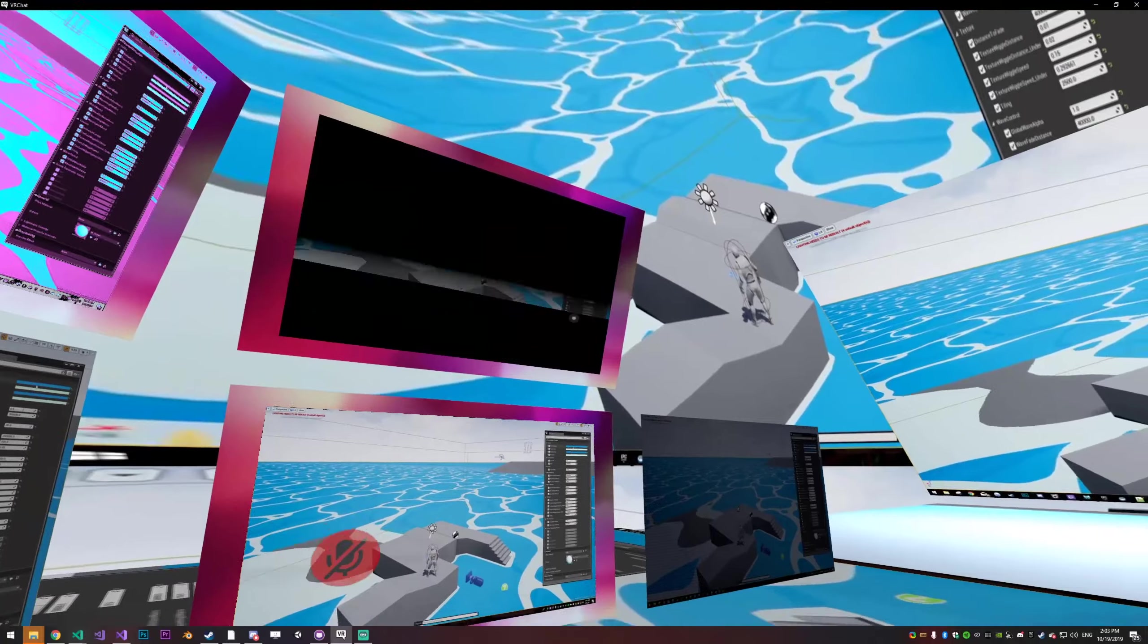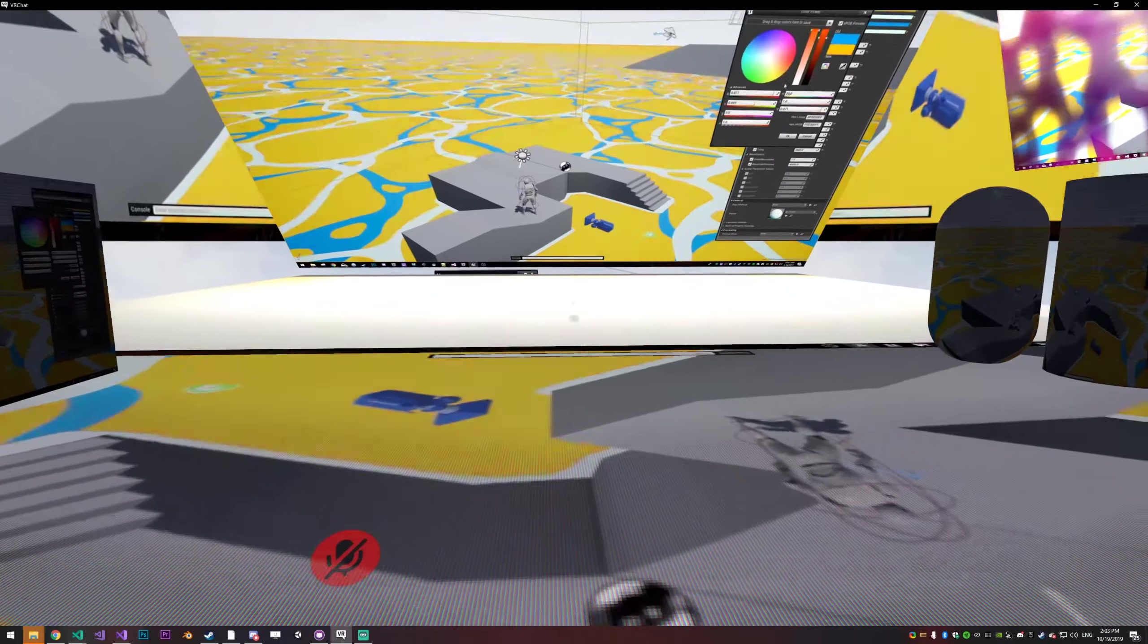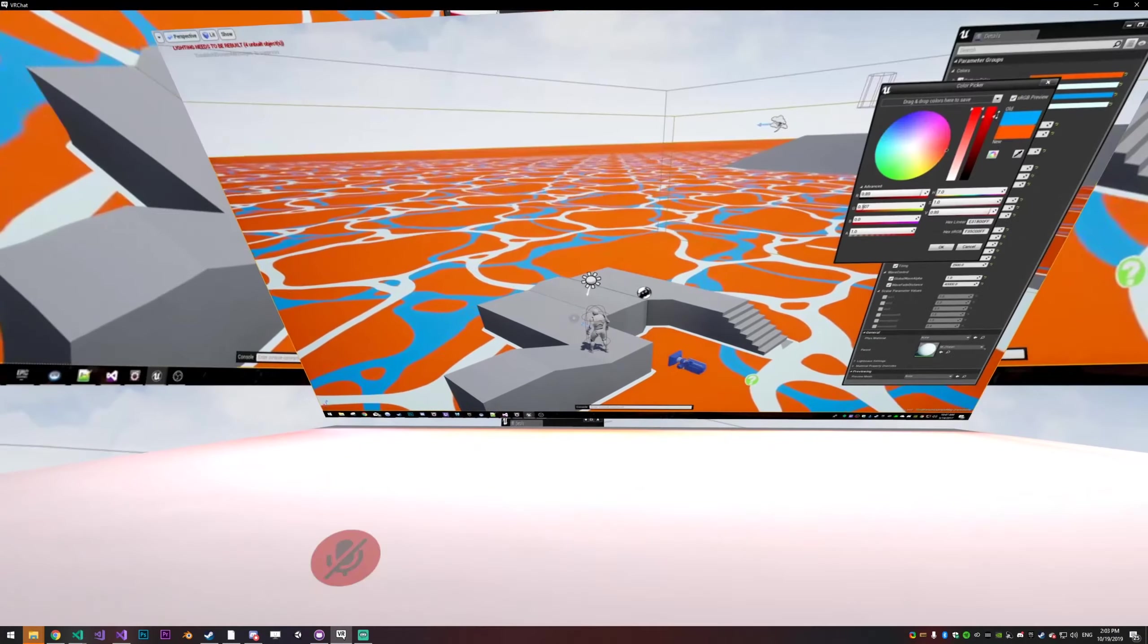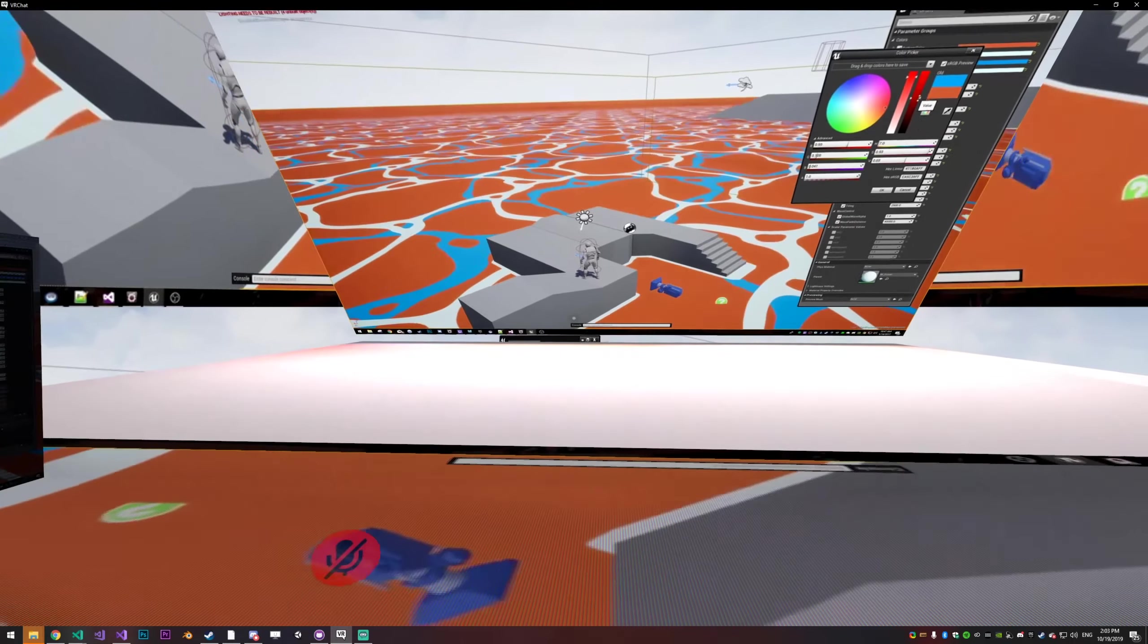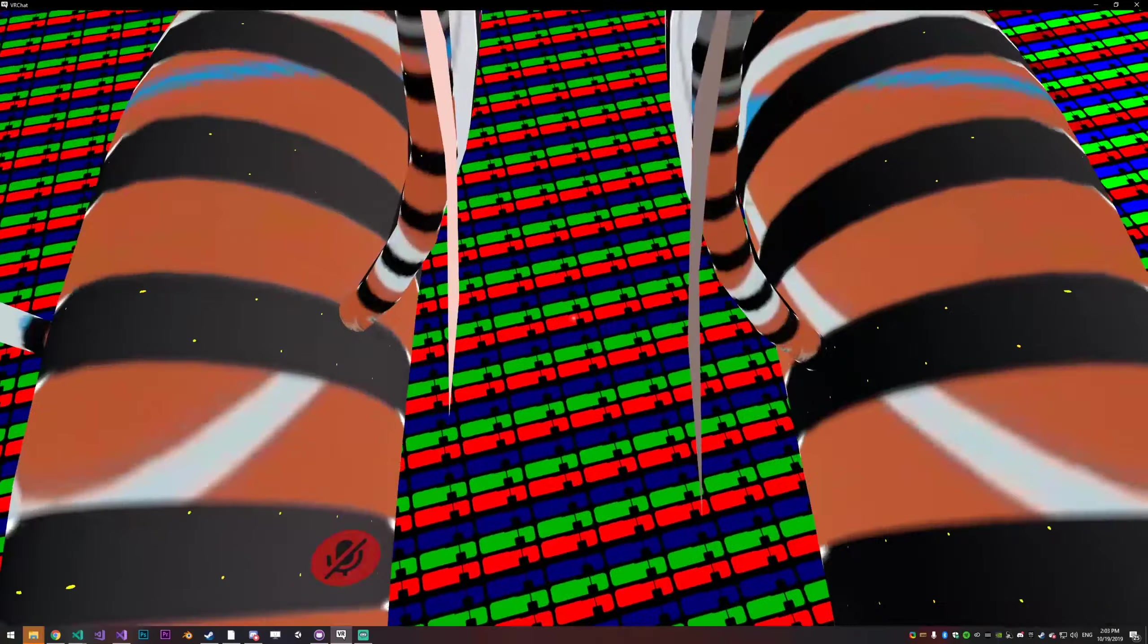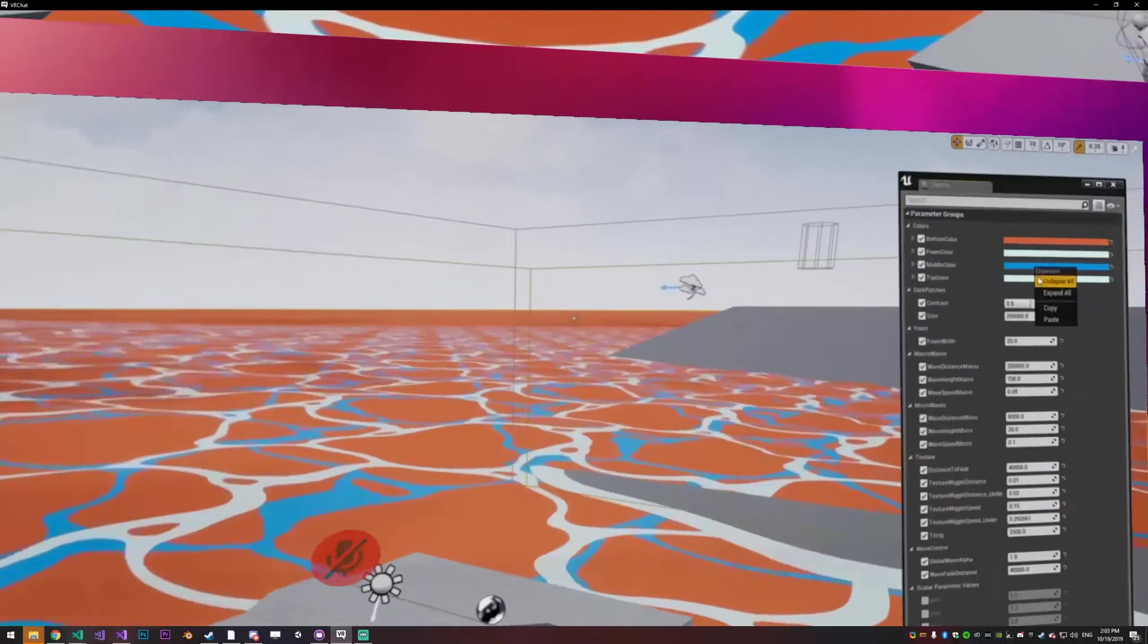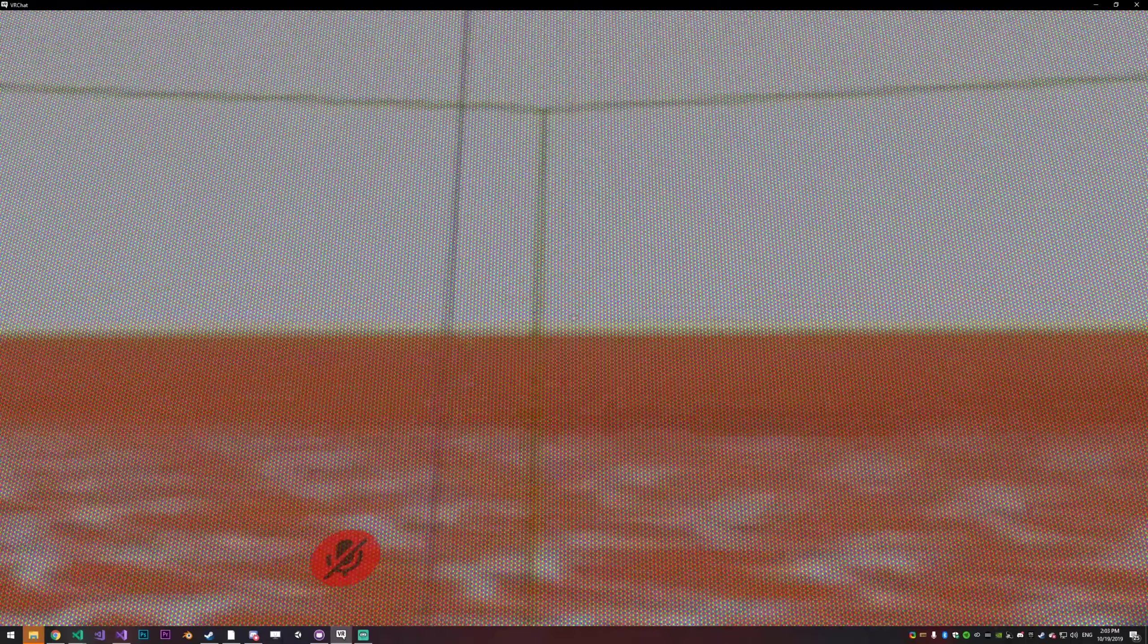All of these screens actually do different things. You can see the global illumination over here, the screen's lighting up the ground. You can actually see the pixels on the ground, as well as on all the screens when you get really close.